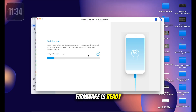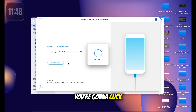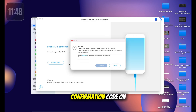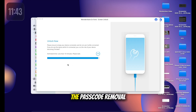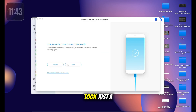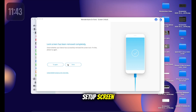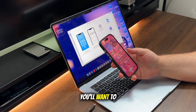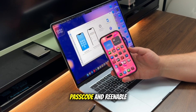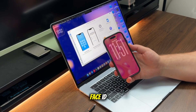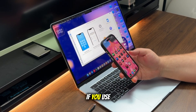Once the firmware is ready, click 'Unlock Now' and enter the confirmation code on screen. The passcode removal took just a few minutes and I'm back at the iPhone setup screen. You'll want to set a new passcode and re-enable Face ID if you use it.